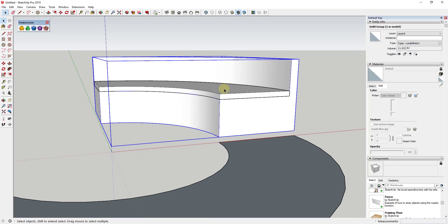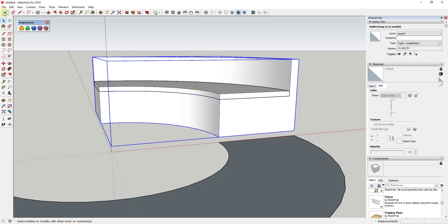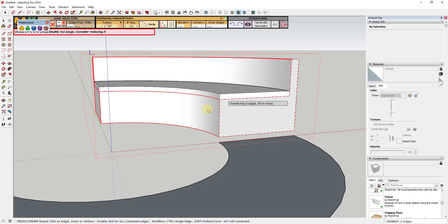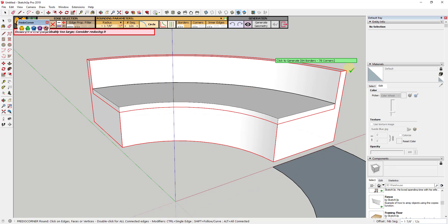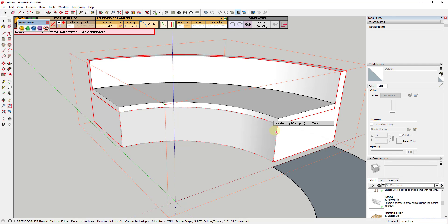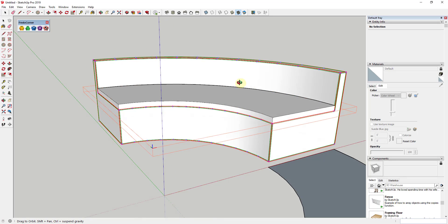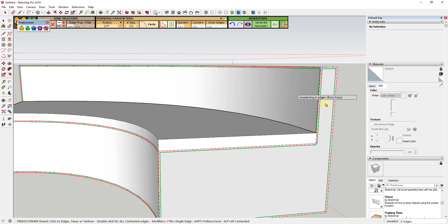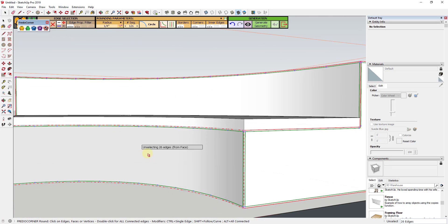Now we have two groups: one for the cushion and one for the chair. I'm going to go into Fredo Corner, select the chair group, and click on the edges to round off the corners. Rounded edges always look more realistic than sharp edges. I'm going to change my offset to something small like 0.25 inches — I don't want to round them off too much, just a little bit.